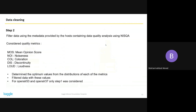In step two, we used the metadata provided by the host, which contained data quality analysis using NISQA. This includes quality metrics such as mean opinion score, noise, coloration, discontinuity, and loudness. We determined optimum threshold values for each metric and filtered the data accordingly. We only kept the good samples, which left us with around half a million data samples to work with.